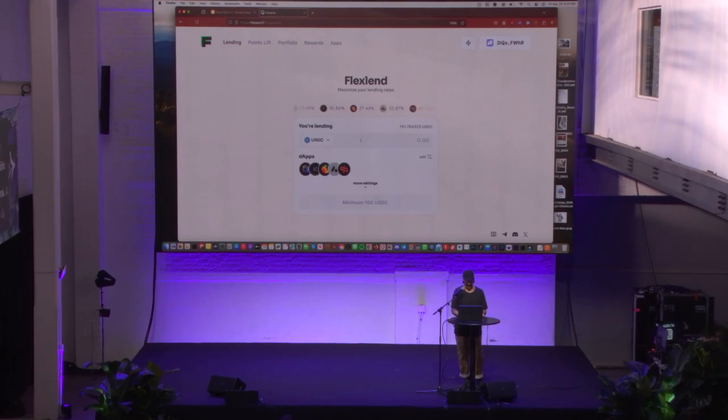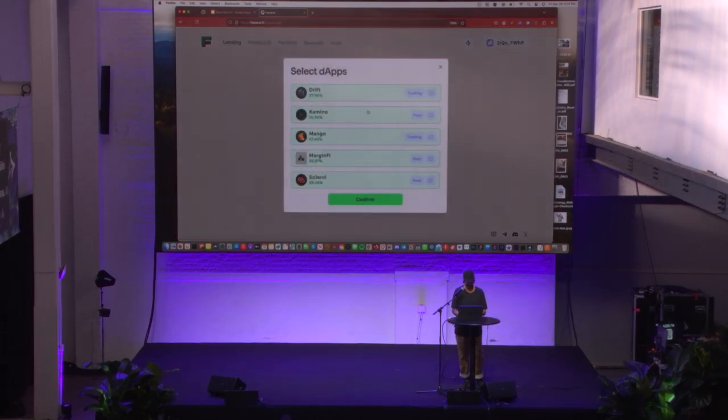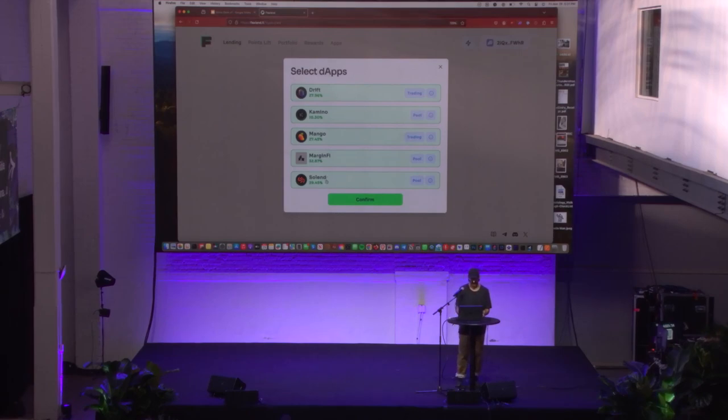I'm going to create a universal order. But I want to show you that we've integrated Drift, Camino, Mango, Margin, Find, and Solend.